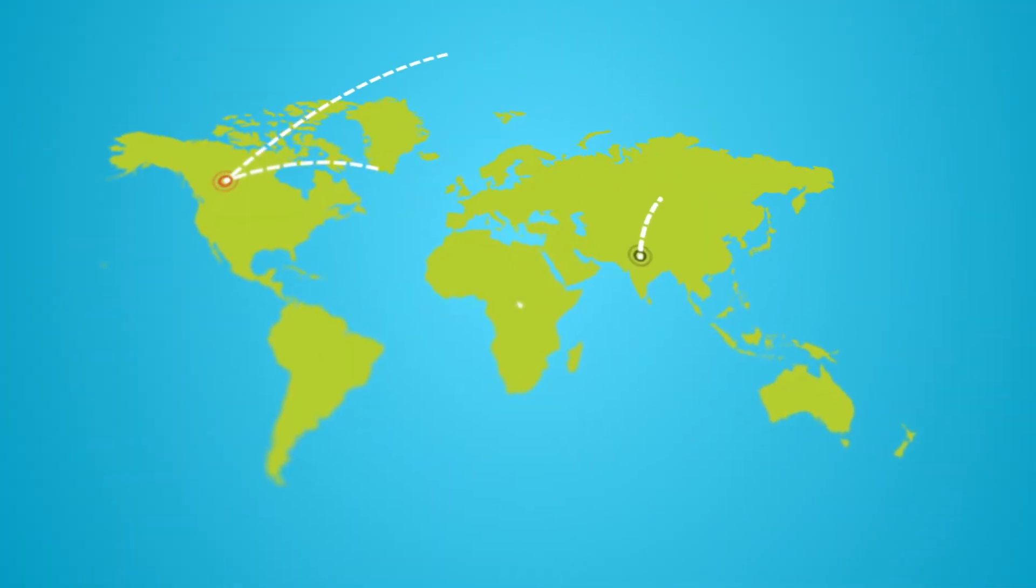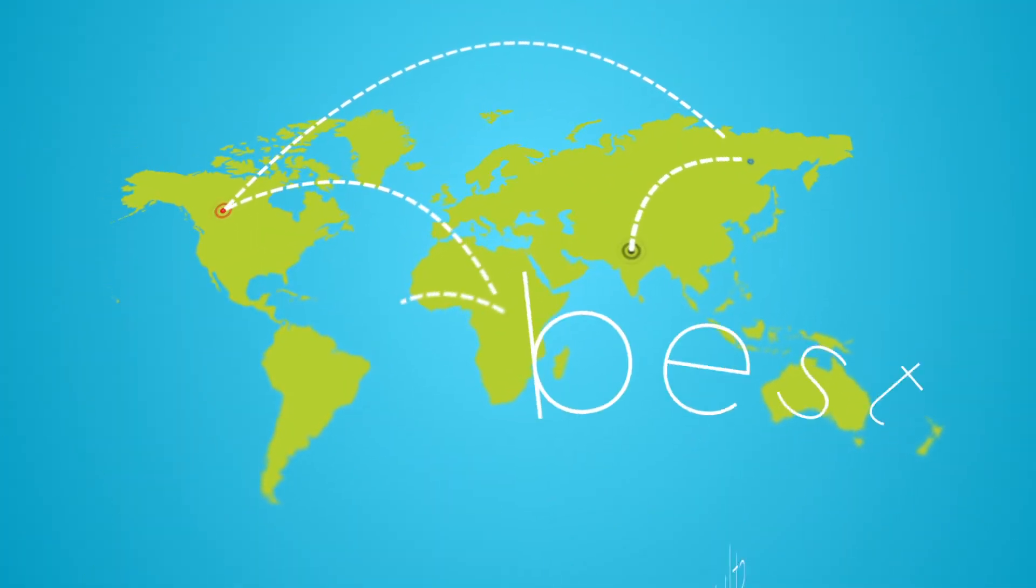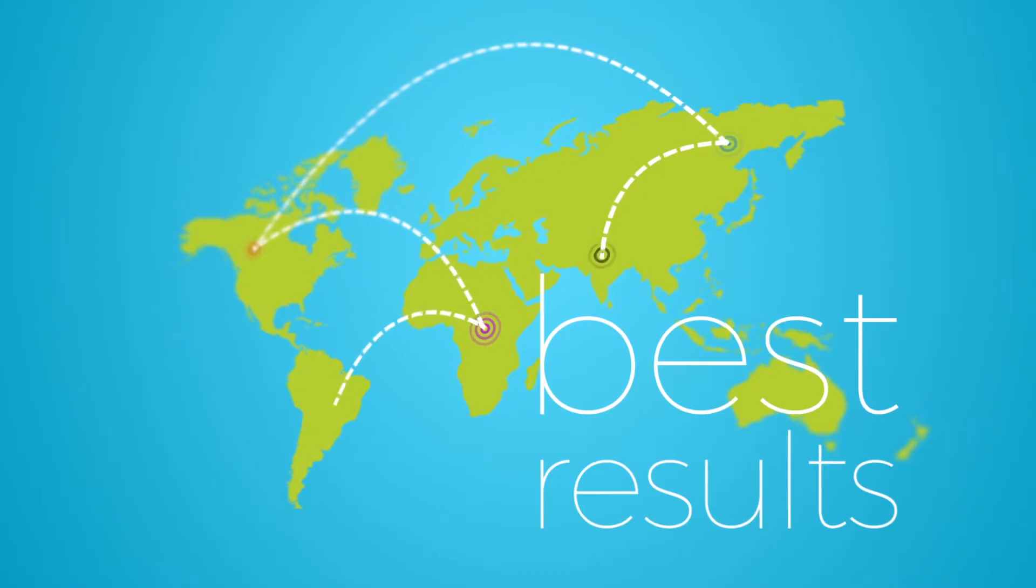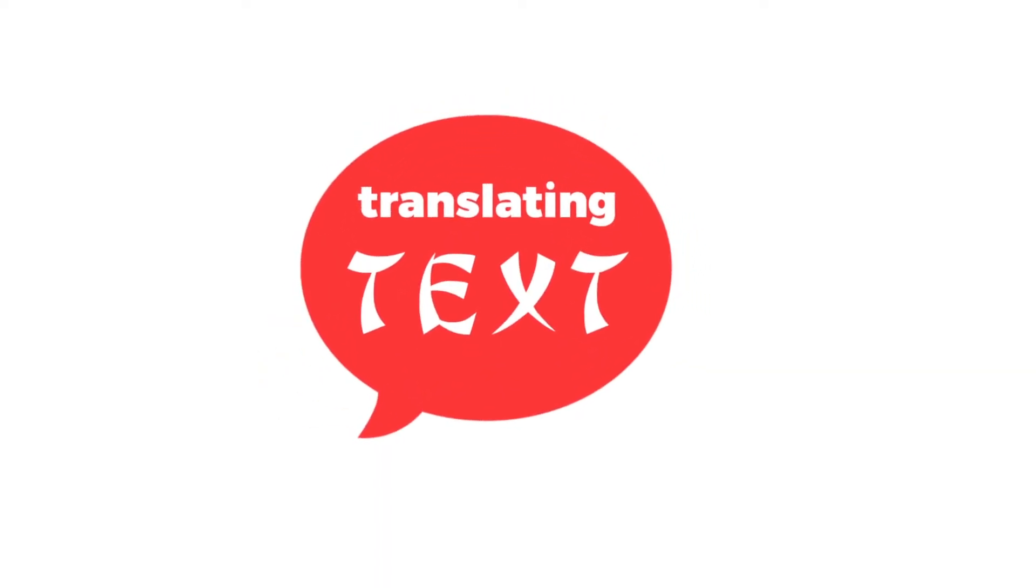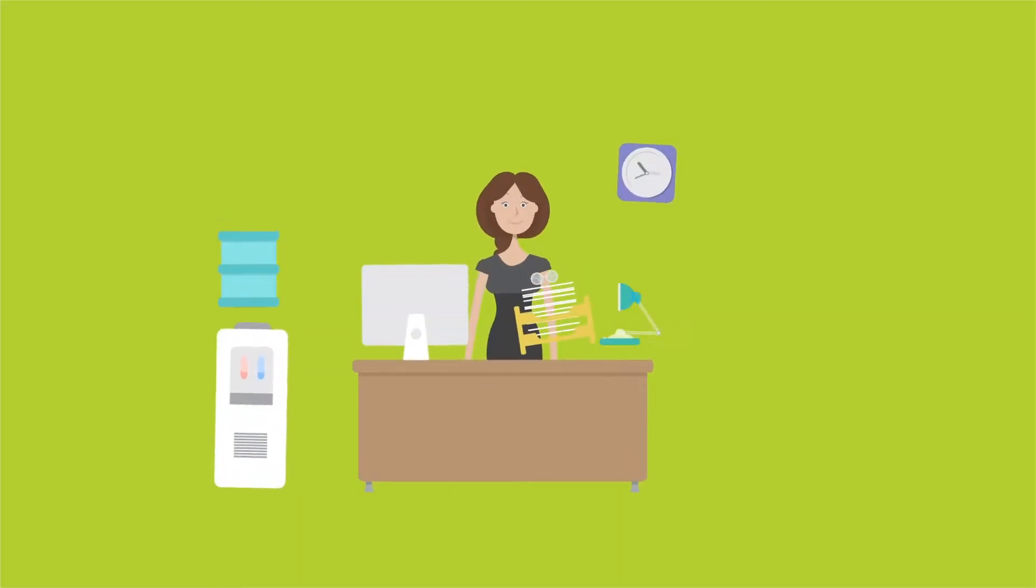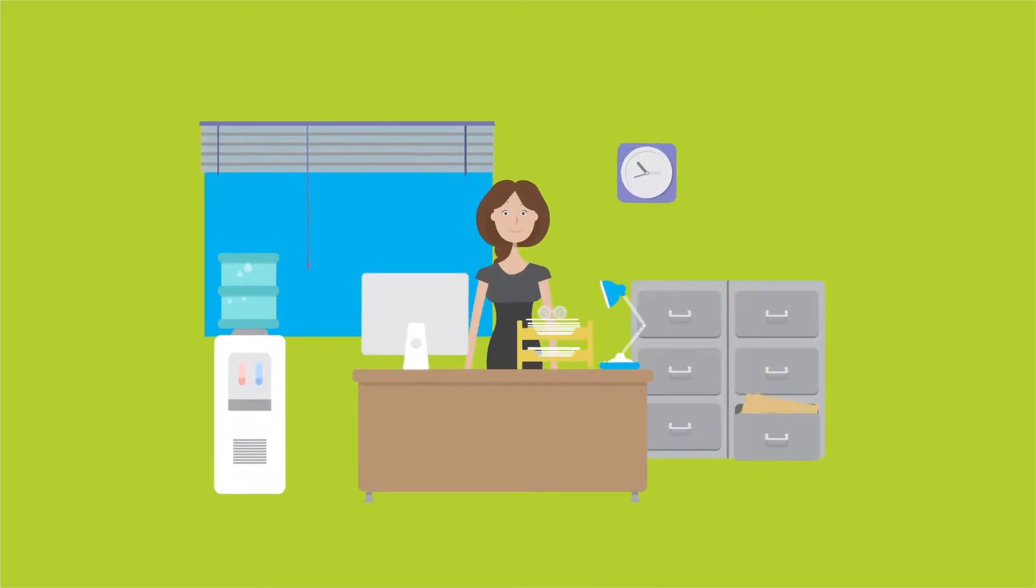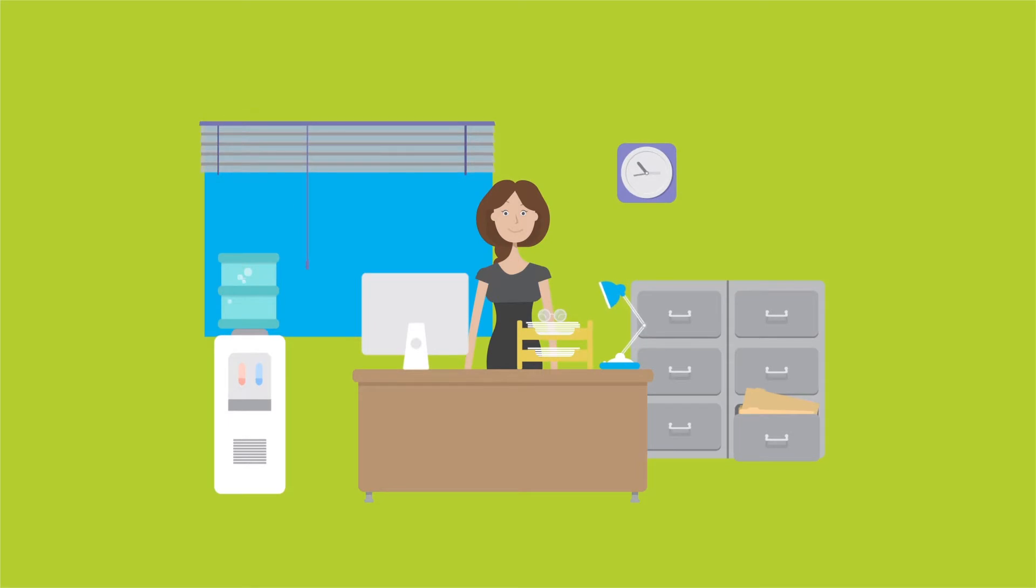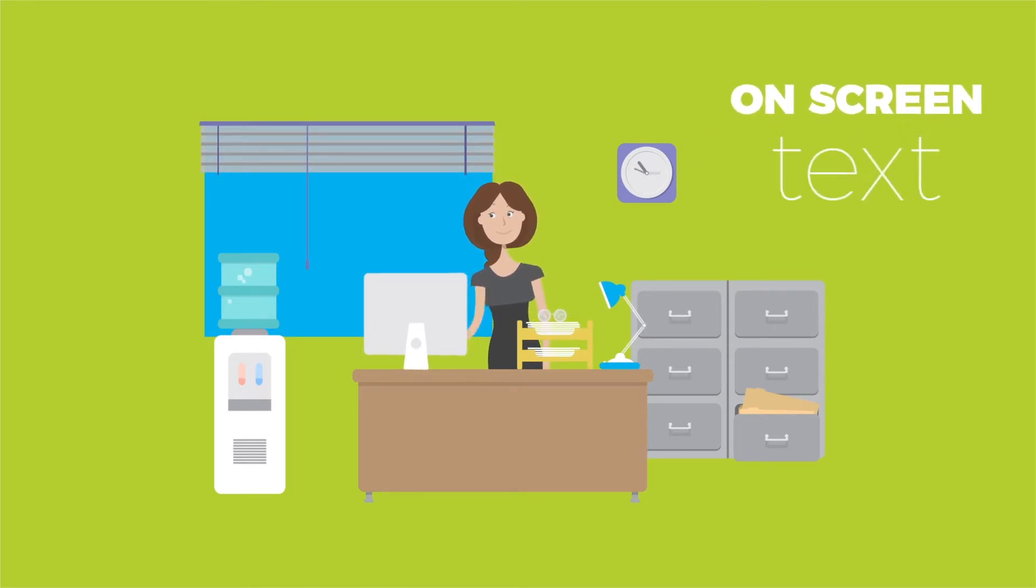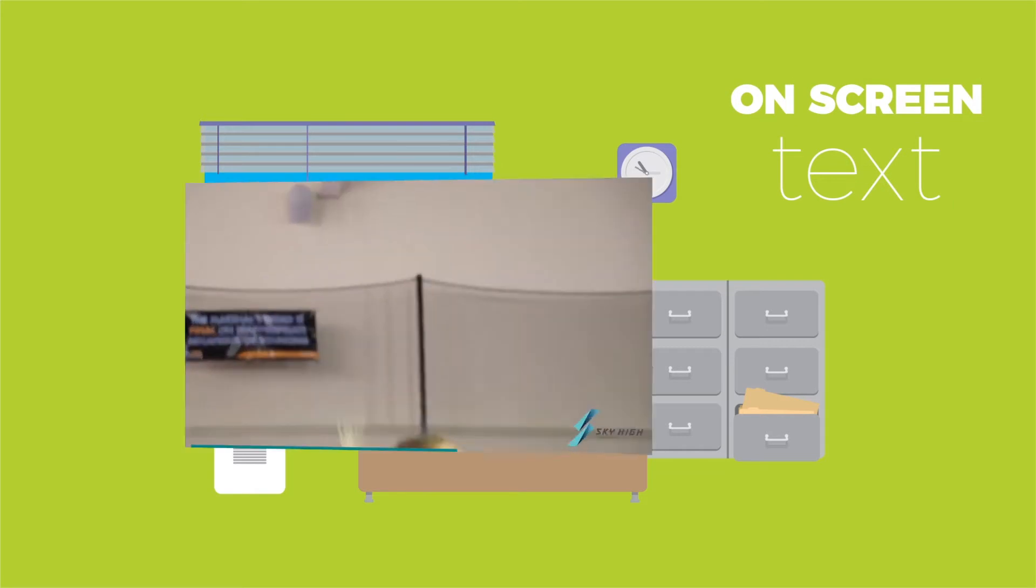We want to help you understand what's involved and how you can get the best results when it comes to translating text contained within a video. Let's start by checking out the different types of text that you'll find in a video. We'll often refer to them as on-screen text.